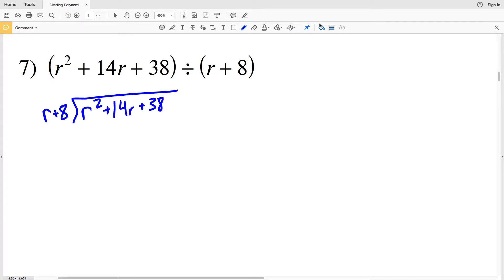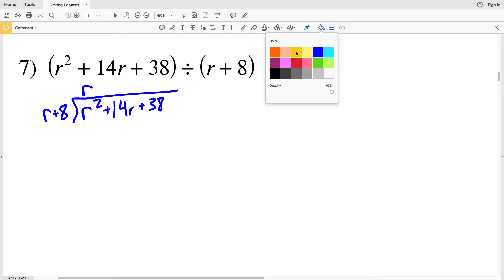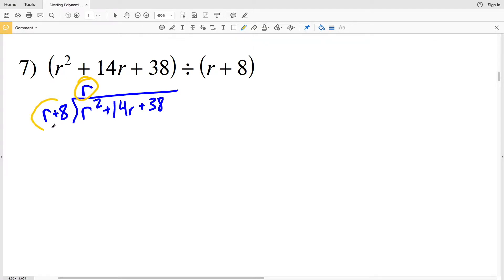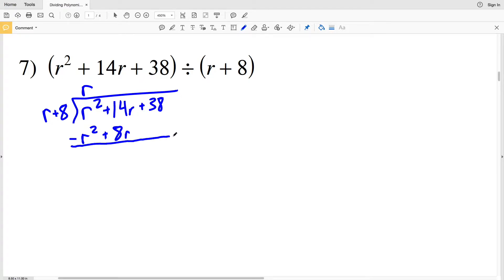We'll start by looking at R — we need to see how many times R goes into R squared. R times R gives us R squared, so we take that R value and multiply it by R plus 8. R times R plus 8 will get subtracted from R squared plus 14R plus 38. R times R plus 8 is R squared plus 8R. Subtracting that, R squared minus R squared is 0, and 14R minus 8R is 6R.